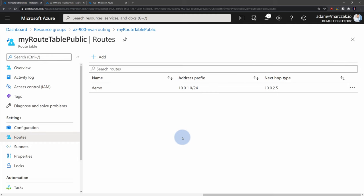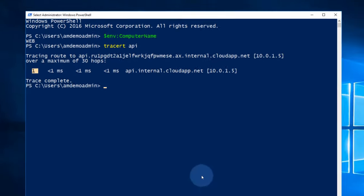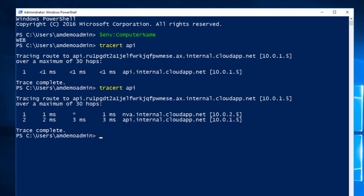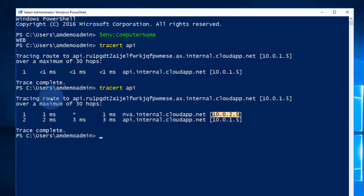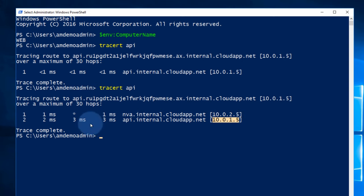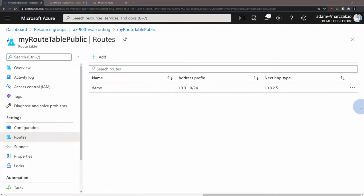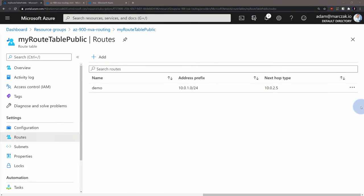Let me go back to my web server and trace the route to our API server once again. And in just a couple of seconds, we should see that our server was still reached, but there were two hops this time. One was to our NVA located at 10.0.2.5. And then our NVA redirected the traffic to our destination, which is our API server. This is how easy you can override the traffic in Azure with route tables.